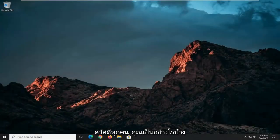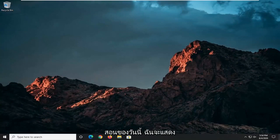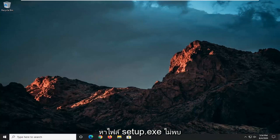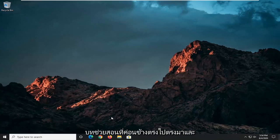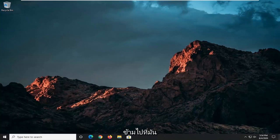Hello everyone, how are you doing? This is MD Tech here with another quick tutorial. In today's tutorial, I'm going to show you guys how to resolve the issue where Windows cannot find the setup.exe file and it says make sure you type the name in correctly and try again. This should hopefully be a pretty straightforward tutorial, and without further ado, let's go ahead and jump straight into it.